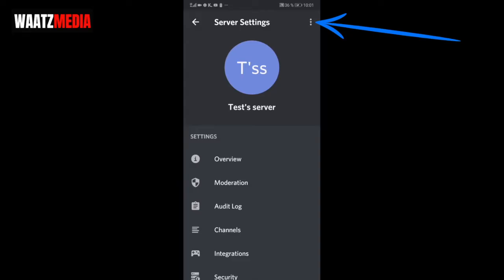Go up to the top right corner one more time and click on the three dots. Now you see delete server—click on that.